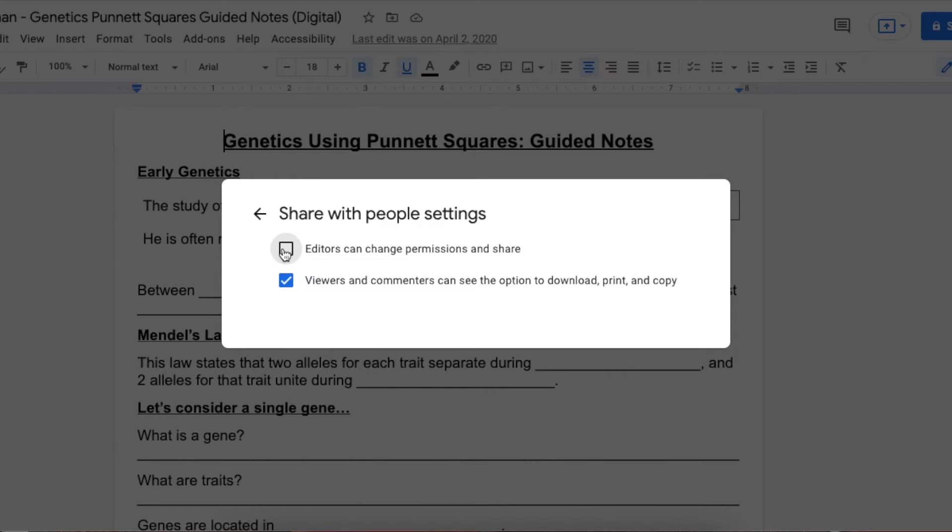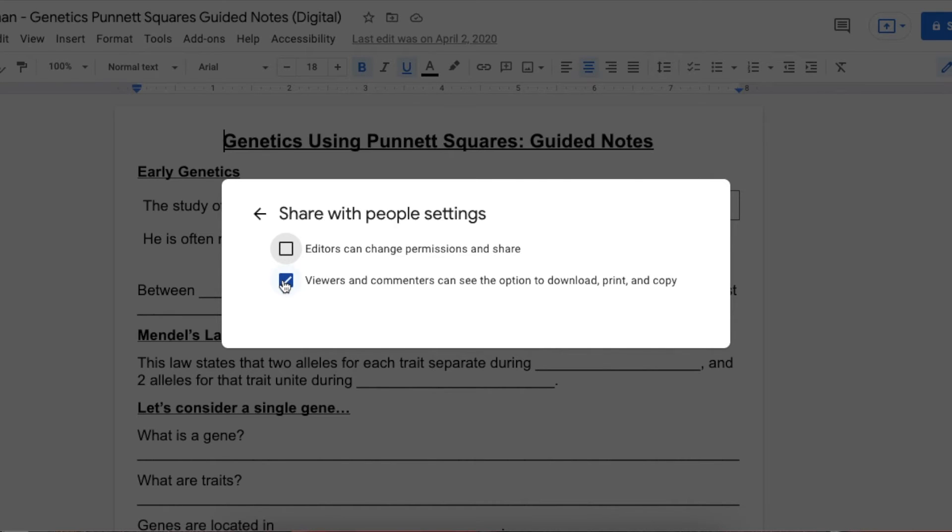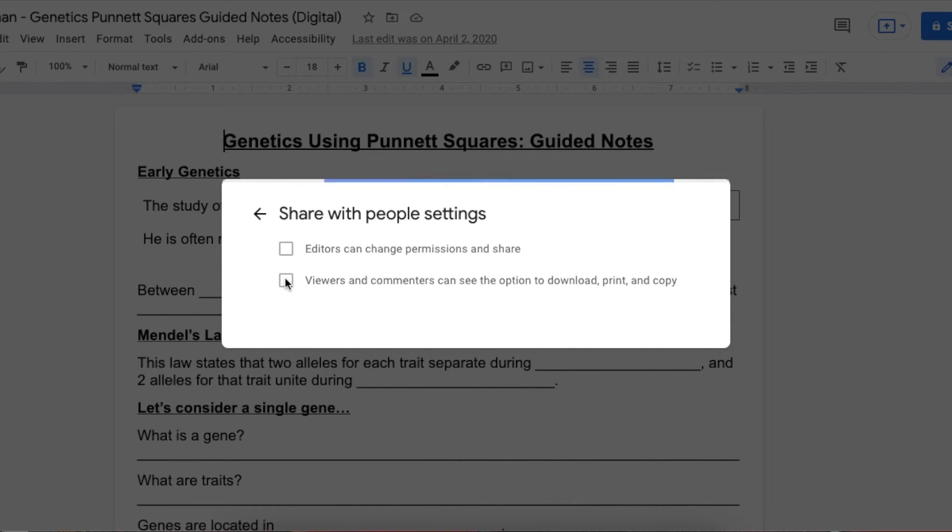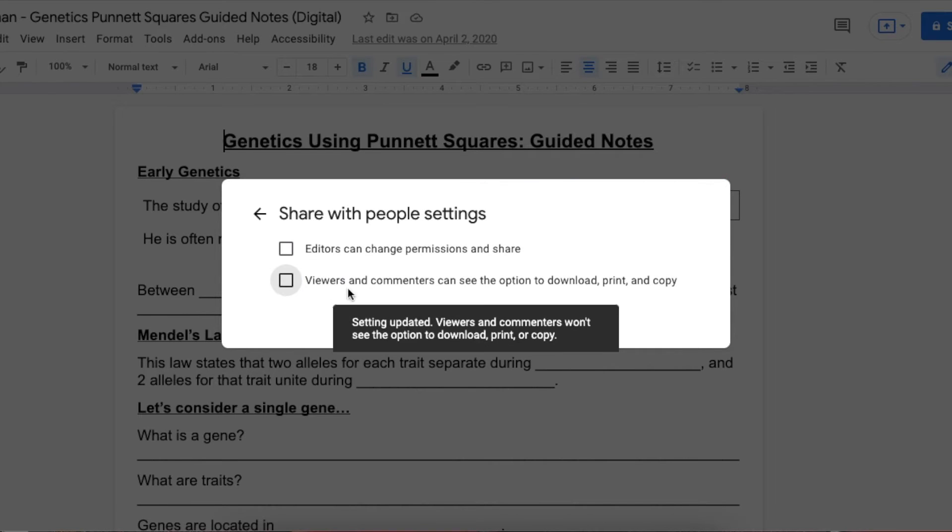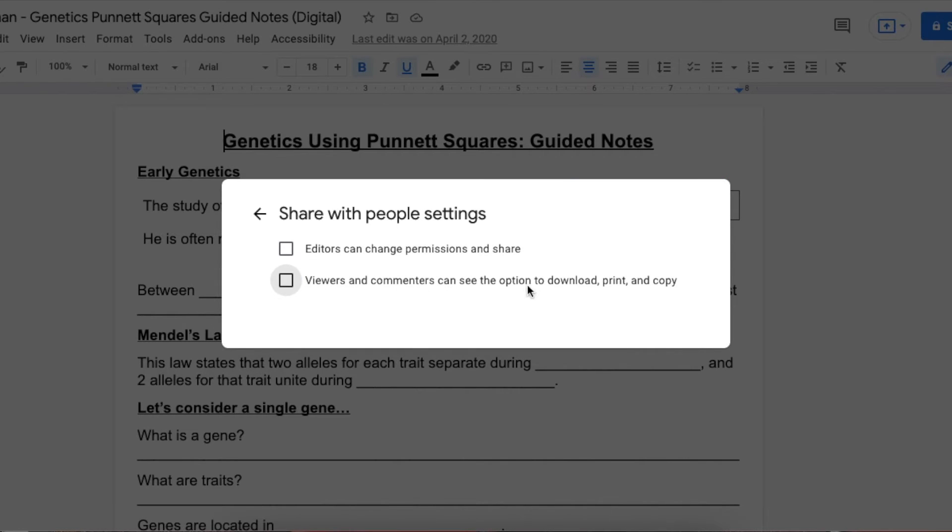They won't be able to share with another student without you getting an email notification asking for permission. That's a great little feature. Then 'viewers and commenters can see the option to download, print, and copy.' If you turn this off, viewers and commenters will not be able to download, print, or copy the document.